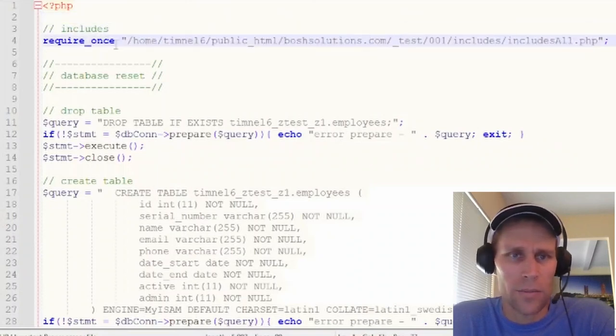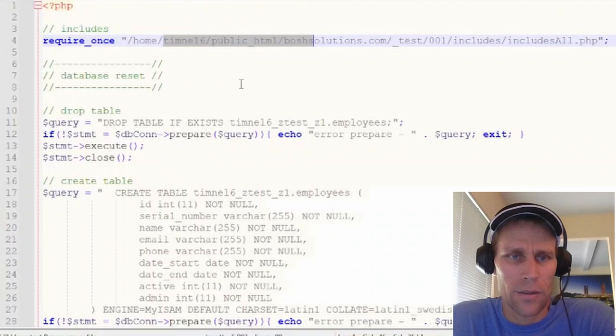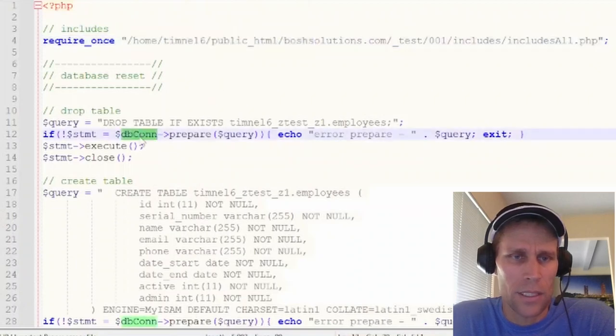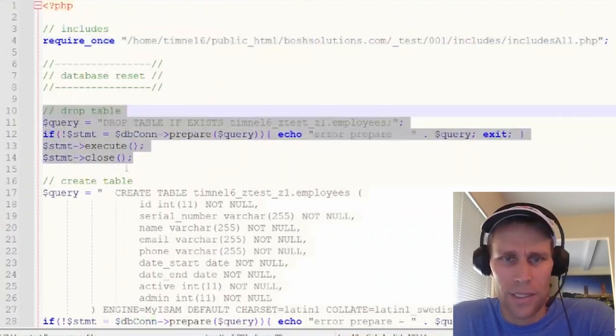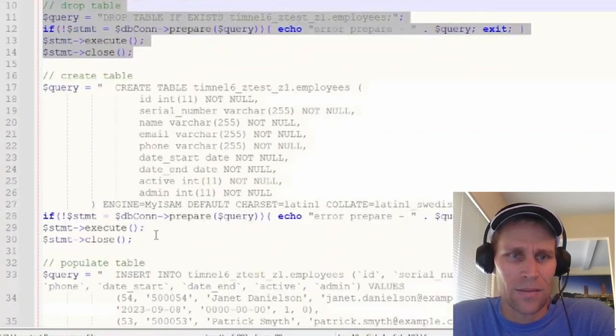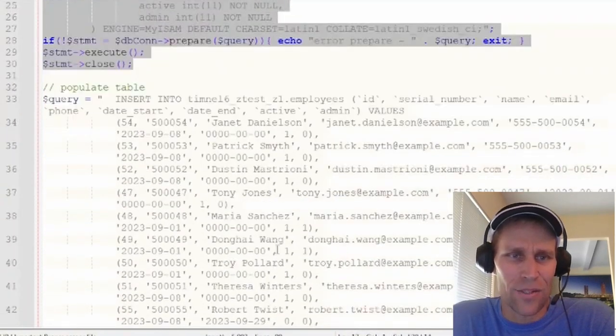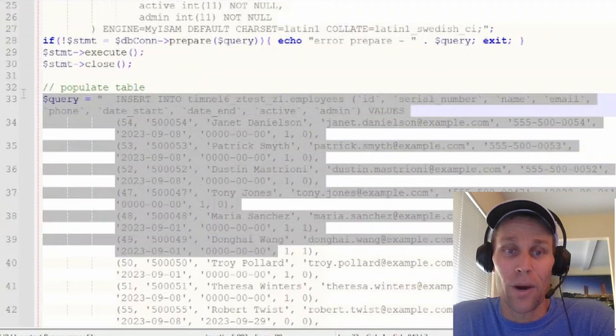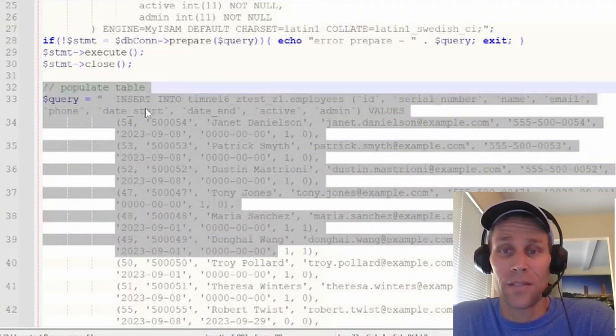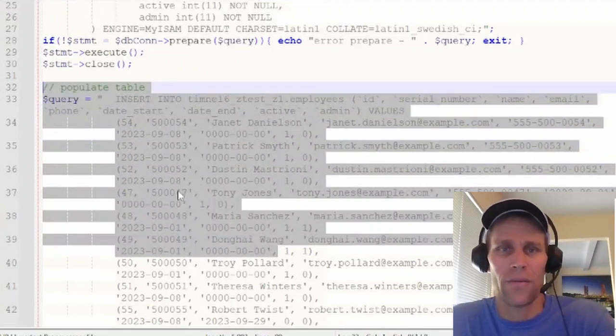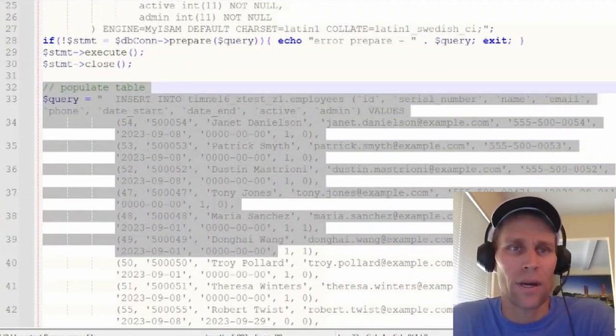I'm just including some information here to grab my database connection. And then the first query is to delete the database. The second table is to create the database again.